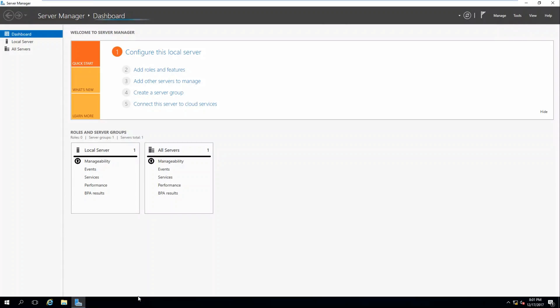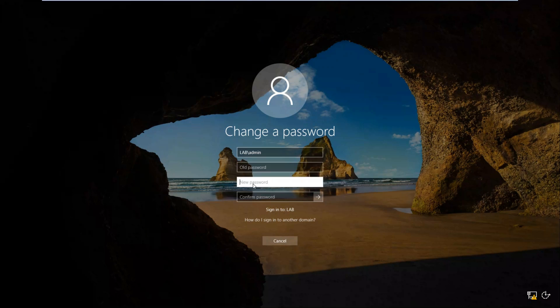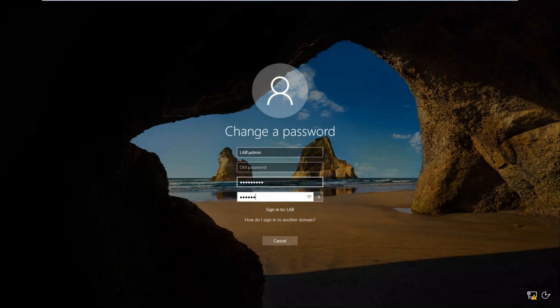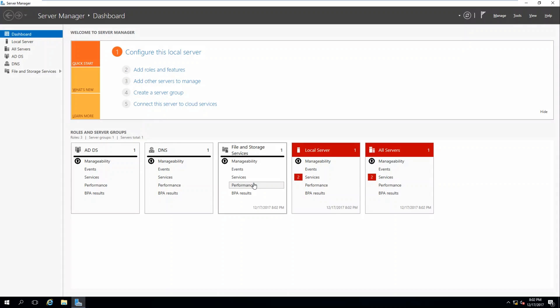So we're going to need to go ahead and do that. Press Ctrl Alt Insert, click Change Password, old password is blank, create a new password, and hit Enter. So we've changed our password.